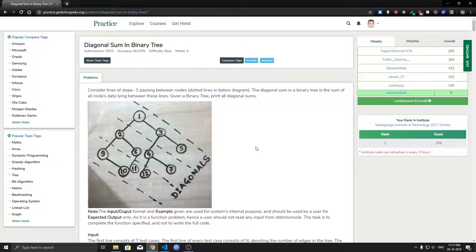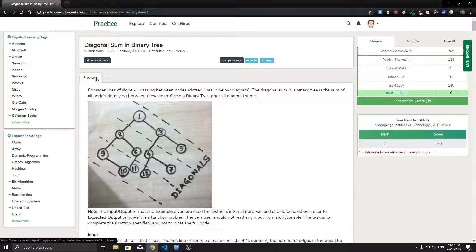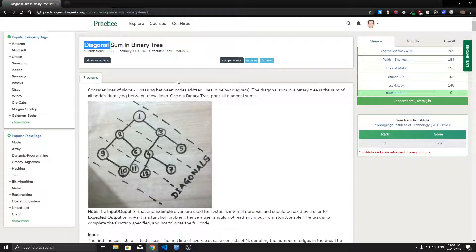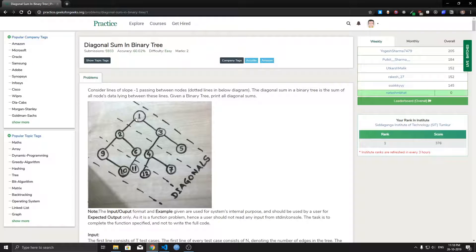Hey, what's up guys, Friendly Developer here. Today let's solve a small problem on diagonal traversal of the tree. The problem is to find the sum of all the diagonals in the binary tree, so we do a diagonal traversal of the binary tree and at the end of each diagonal we print the sum at that diagonal.